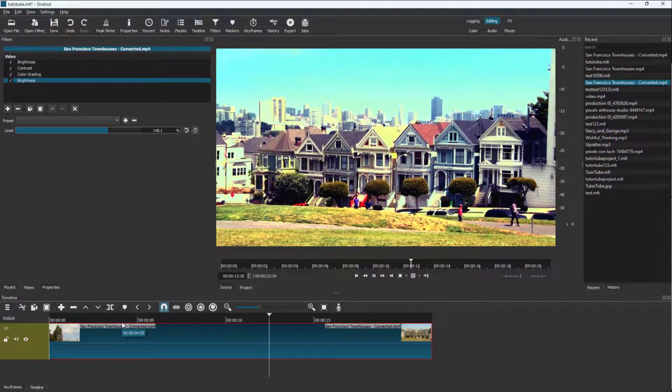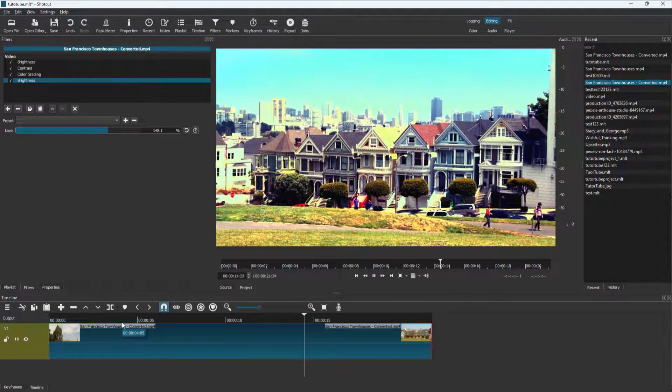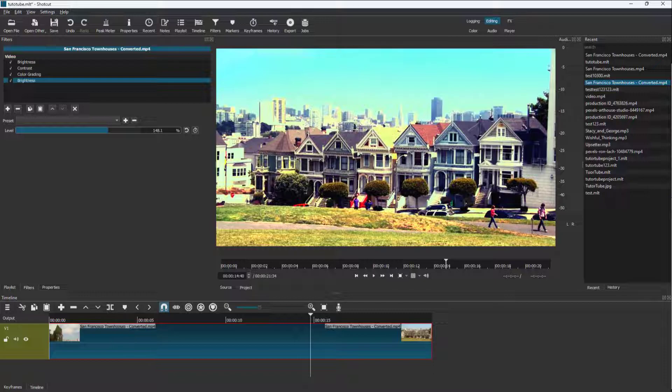That is how you work with color correction inside Shotcut. If you learned something, please like, comment, share, and subscribe.